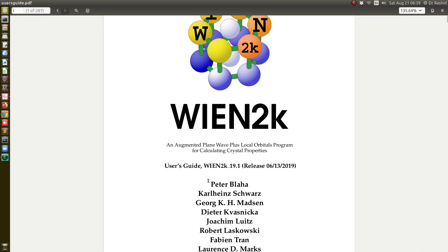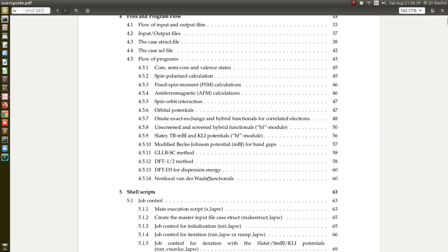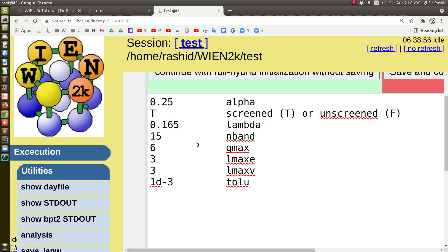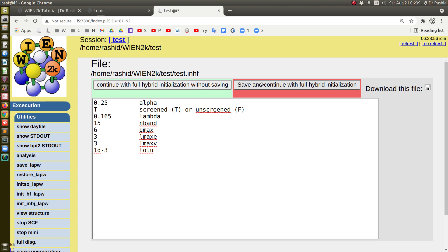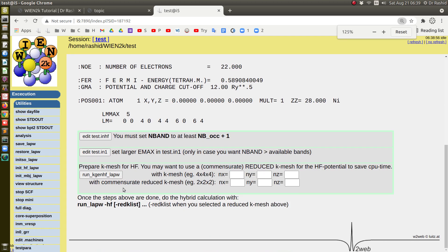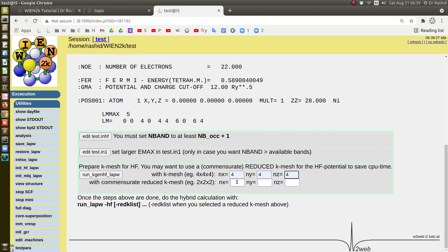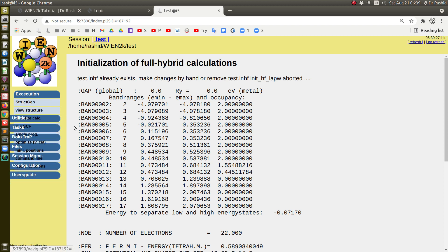You can read the details in the user guide under the section 'unscreened and screened hybrid functional.' Now let's save these settings. I need to generate a new klist. Since the hybrid potential calculation is really expensive — 10 to 100 times more than PBE — I will use a reduced klist. I am using 2x2x2, which is the reduced klist. Now I am ready to run the SCF calculation.